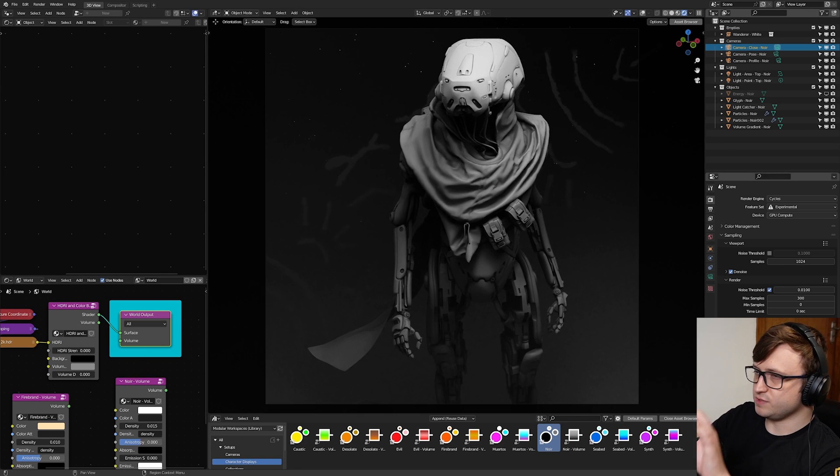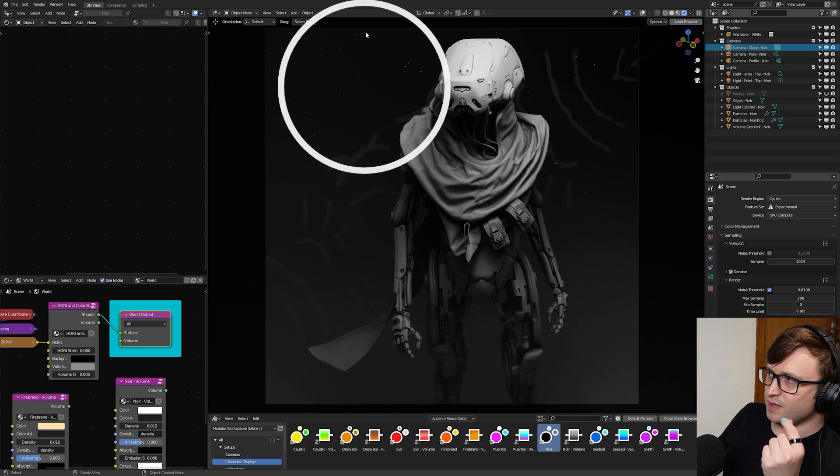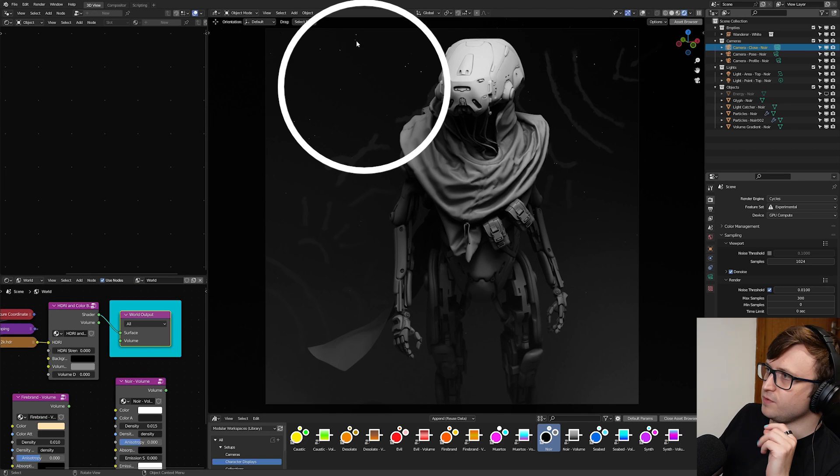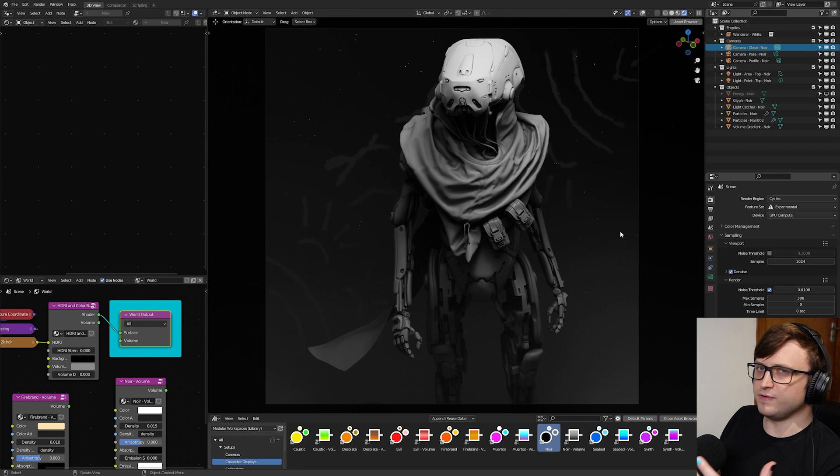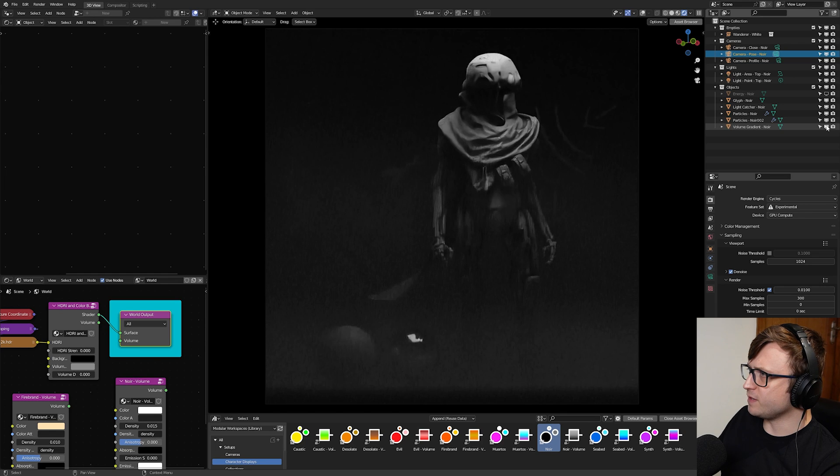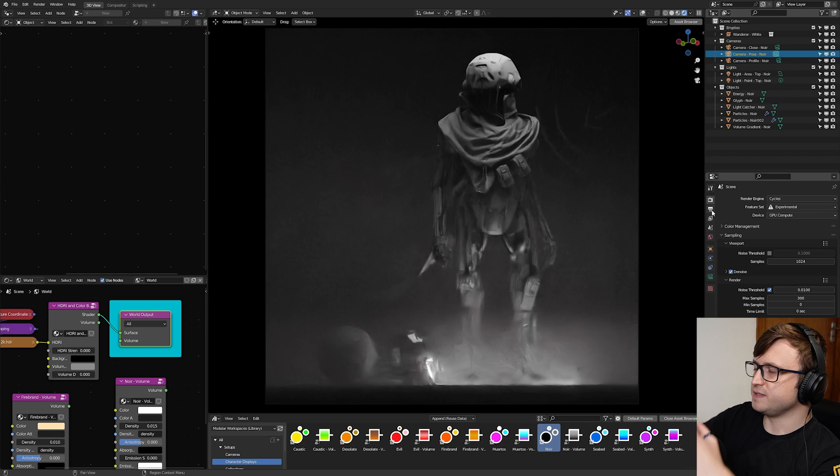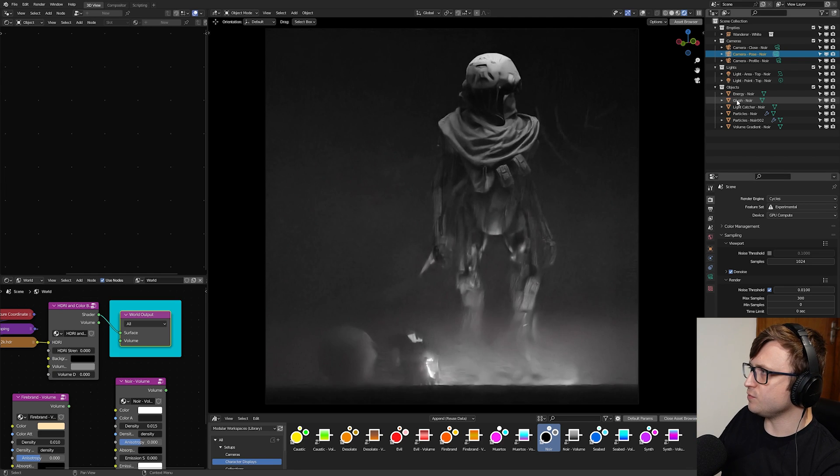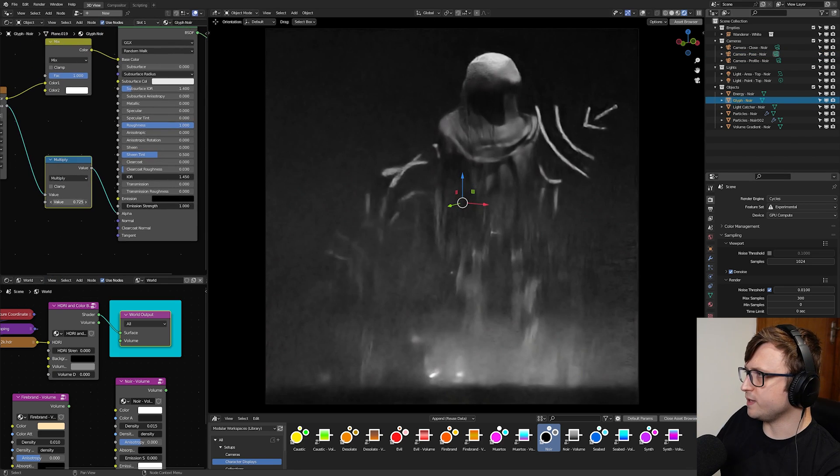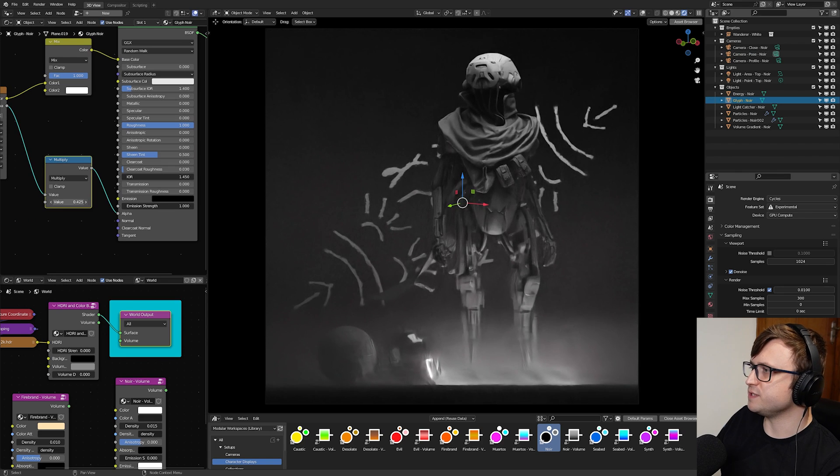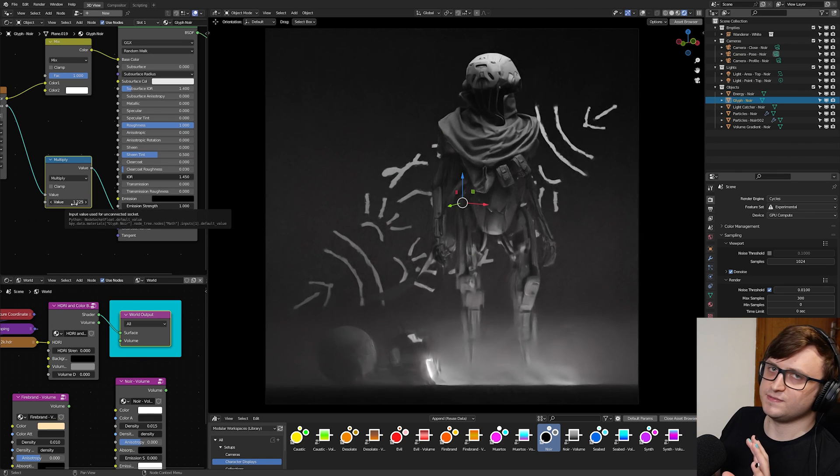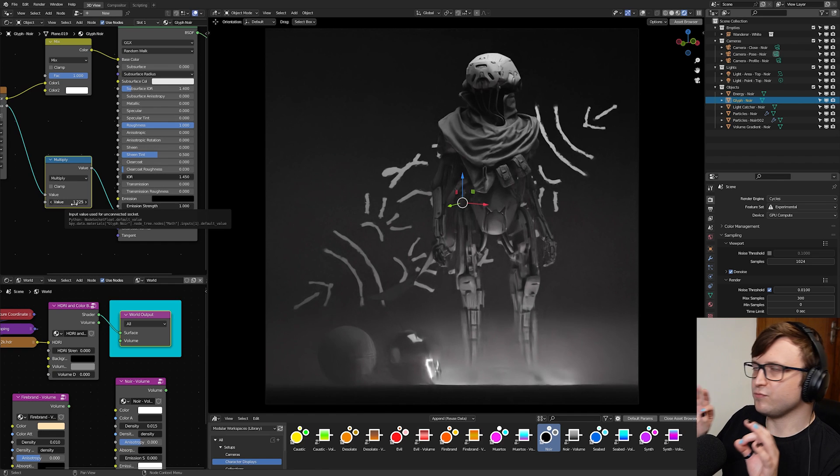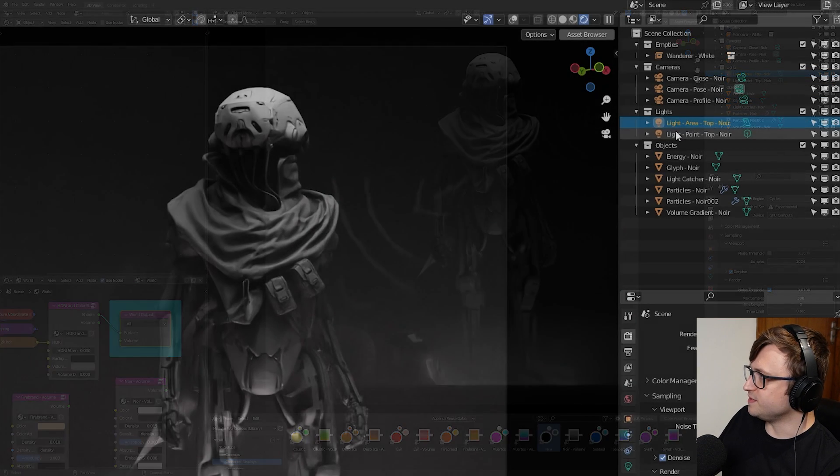One thing you'll notice about the presets is that there is some extra artistic effort that's gone into it because there are these glyphs behind the character. So I sketched these out manually. So let's take a look at some other presets.